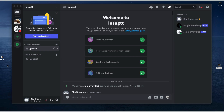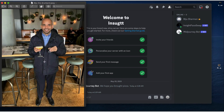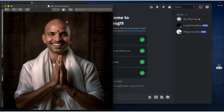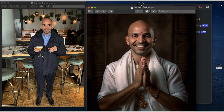Yesterday I discovered a tool or plugin that I can use in Midjourney to make something like this transform — transform a drunkard into a priest. I will show you how I did it.